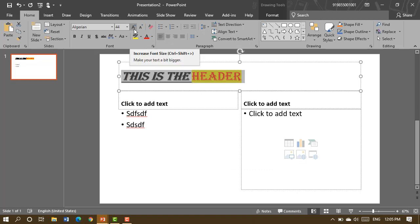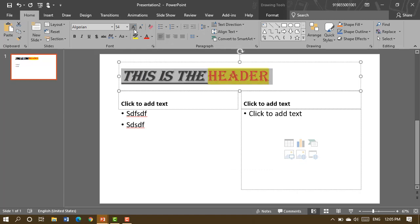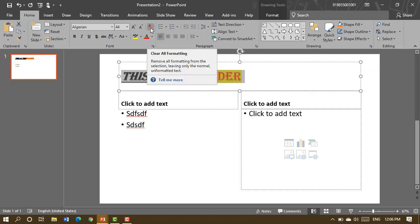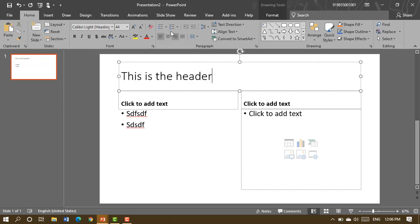Similarly, if you want to increase the font size, keep clicking the button one by one until you find a suitable size, and you can also reduce the size the same way. If you want to clear all formatting, you can click on the clear formatting button.